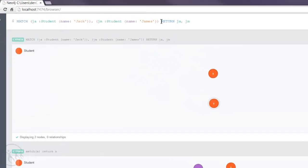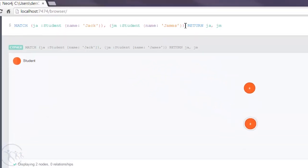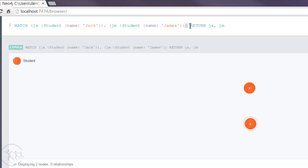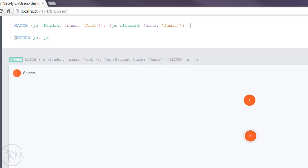Now what I want to do is actually insert a create command between the match and the return. Now just to make it more readable I'm going to have this over on multiple lines. All you need to do is press the shift key and enter, and then you can enter multiple lines within this editor here. And then much as we do with the nodes we just use the create command, because at this time we want to create a relationship.